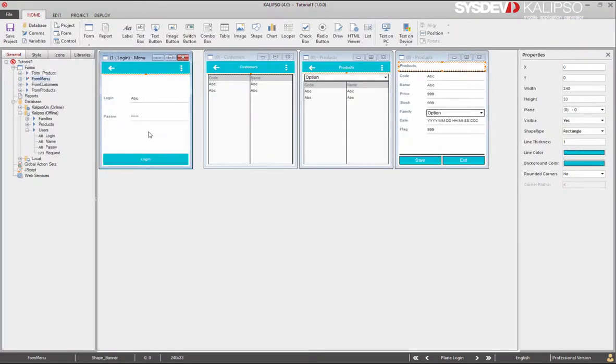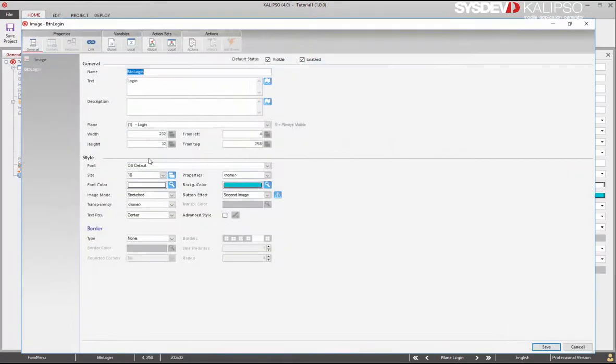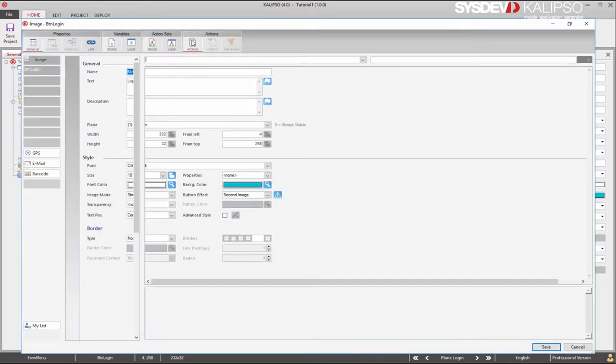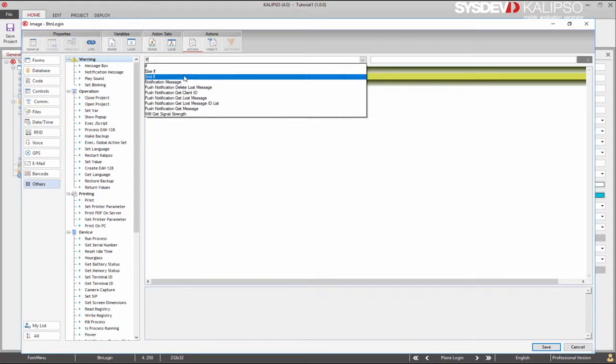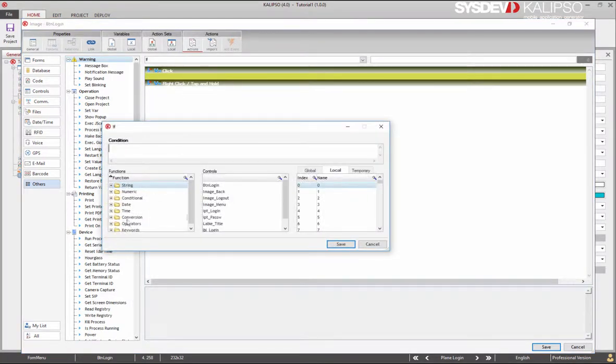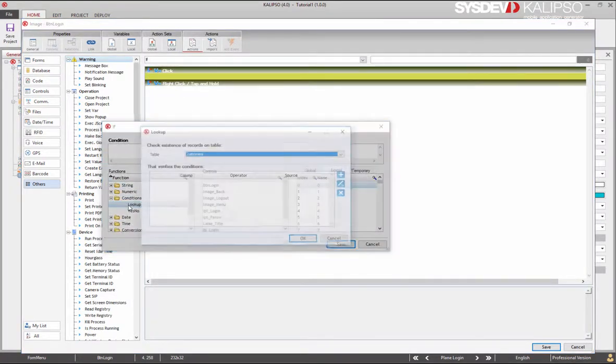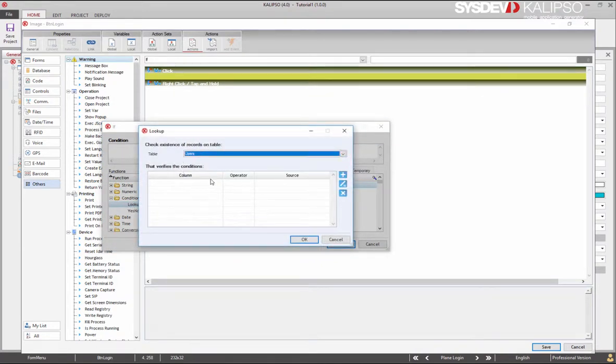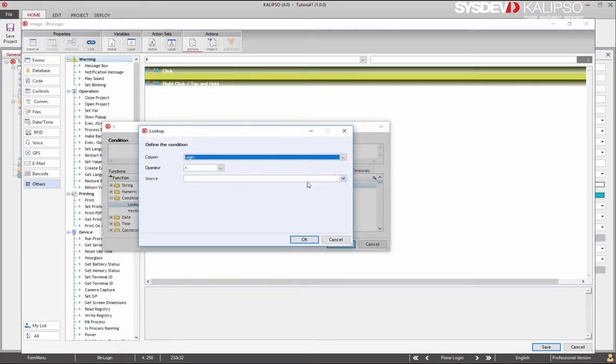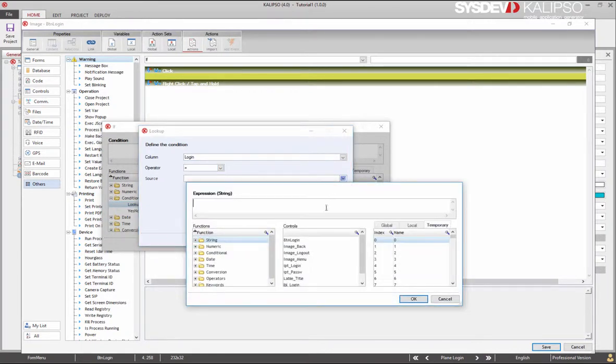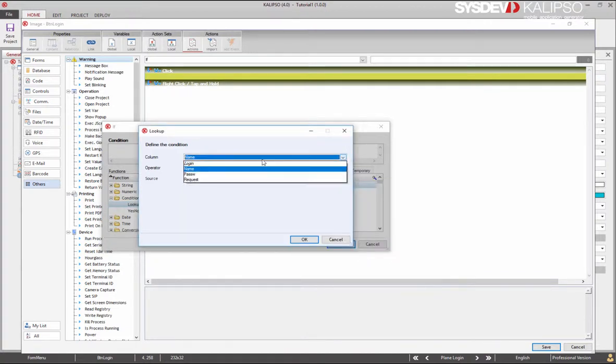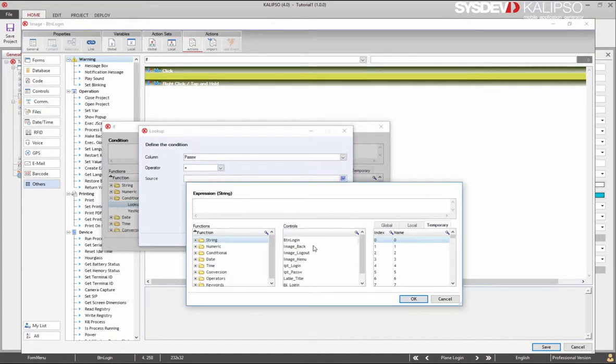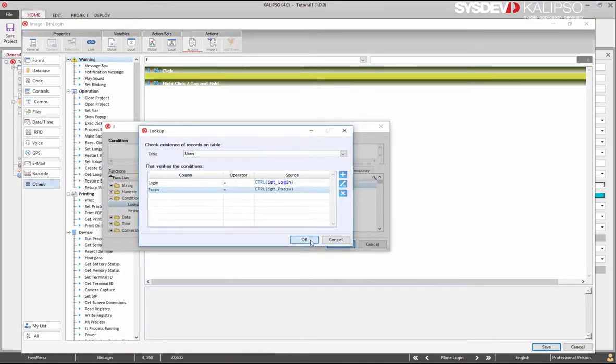Now the login button. We can easily check the login with the lookup function. If there's a record on table users where login equals input login and password equals input password.